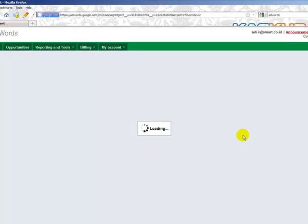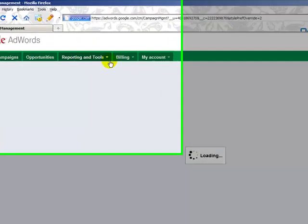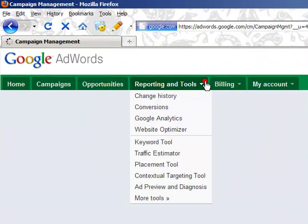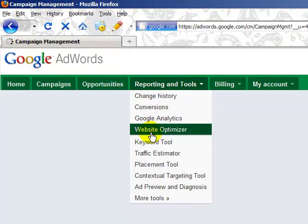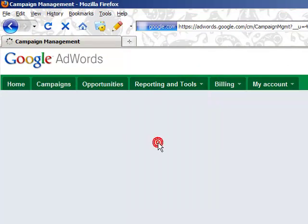This is the dashboard for Google AdWords. What you need to do is just click Reporting and Tools and find Keyword Tool.